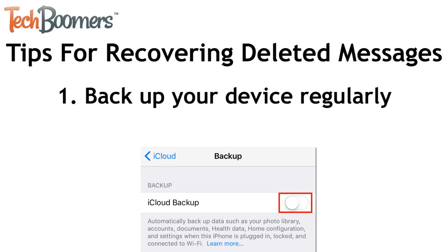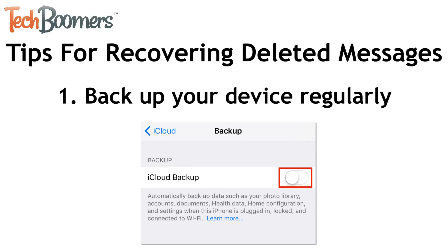You can do this by going to Settings, then iCloud, then Backup.